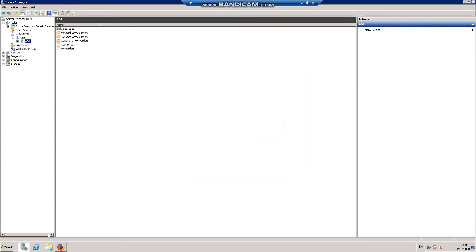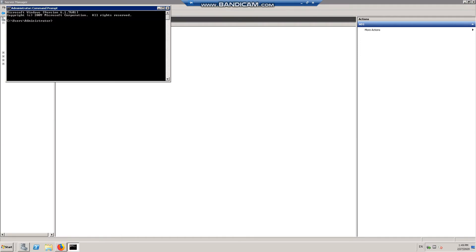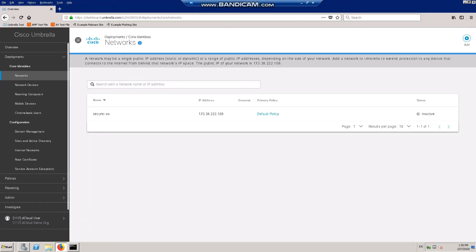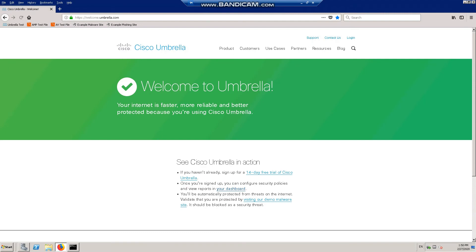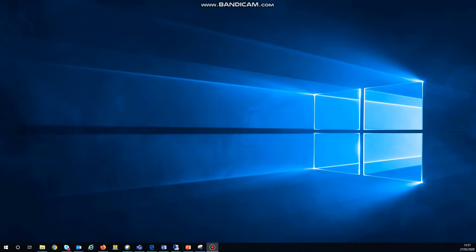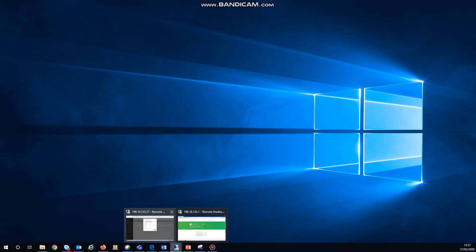We want to flush the cache. Now if we open a new browser and go to welcome.umbrella.com, we should hopefully be green — and there we go, we are now connected to Umbrella. Next, we're going to install the Umbrella roaming client onto our workstation. So we minimize the server and open up our workstation.